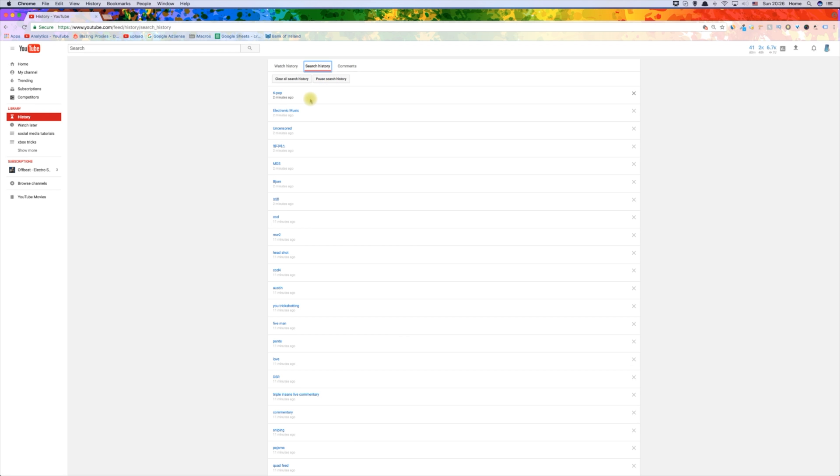After, click on search history and do the same two things: clear the history and then pause it.